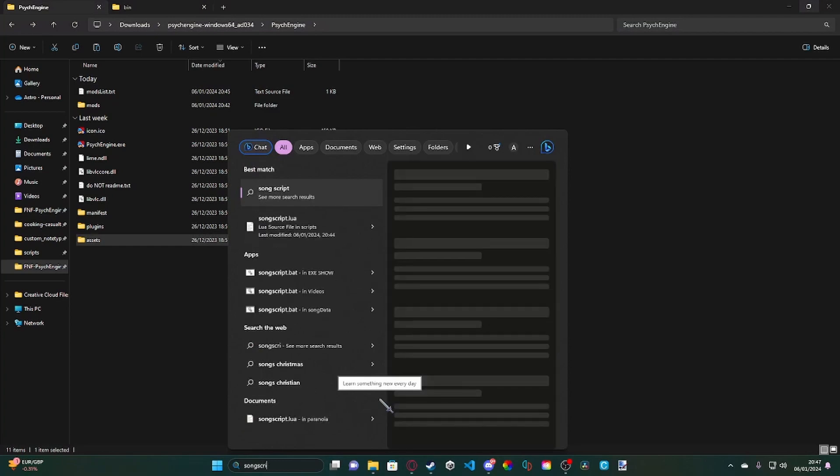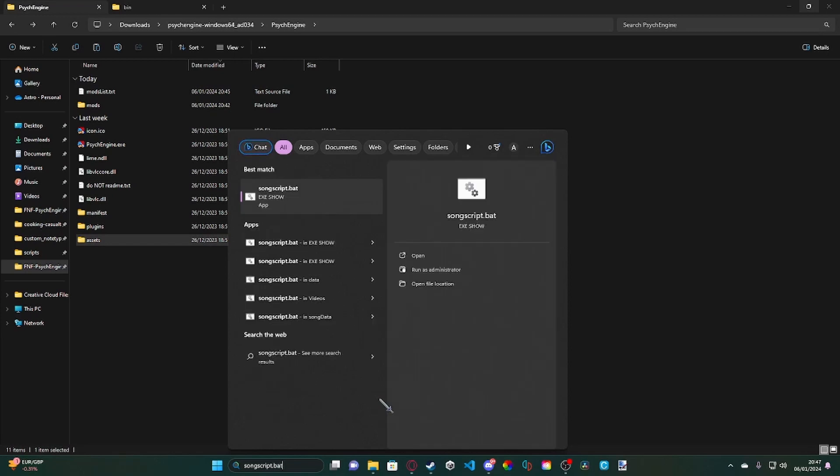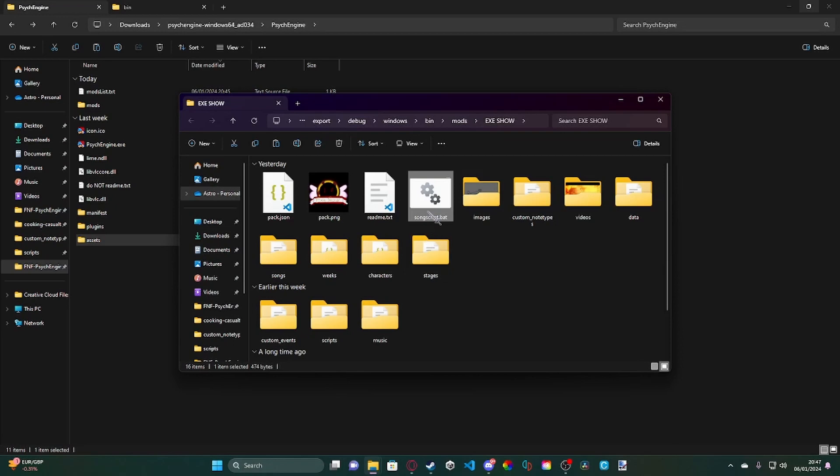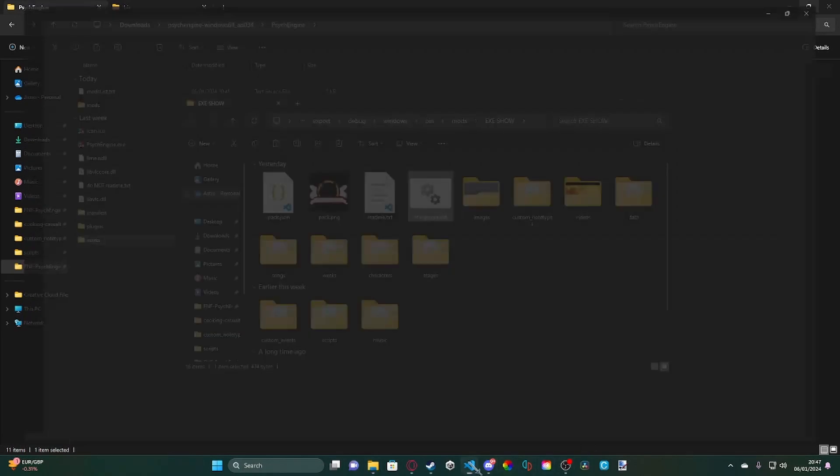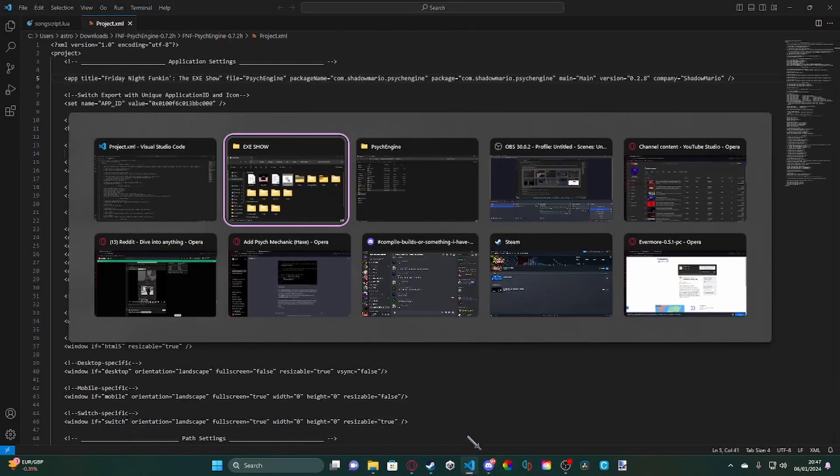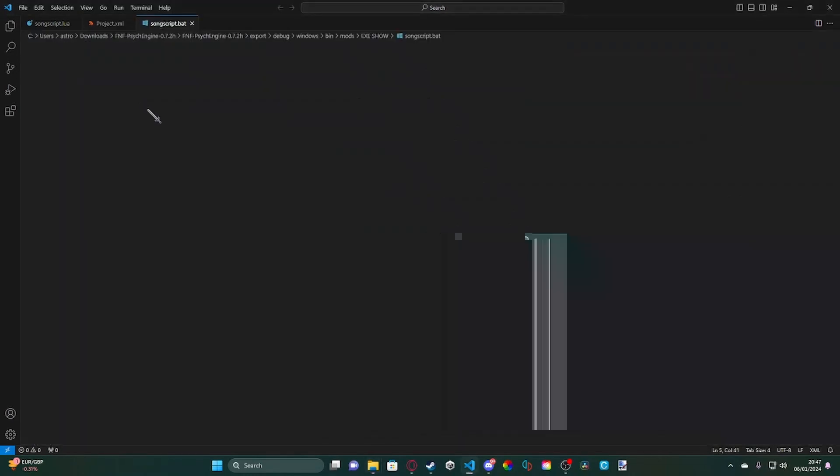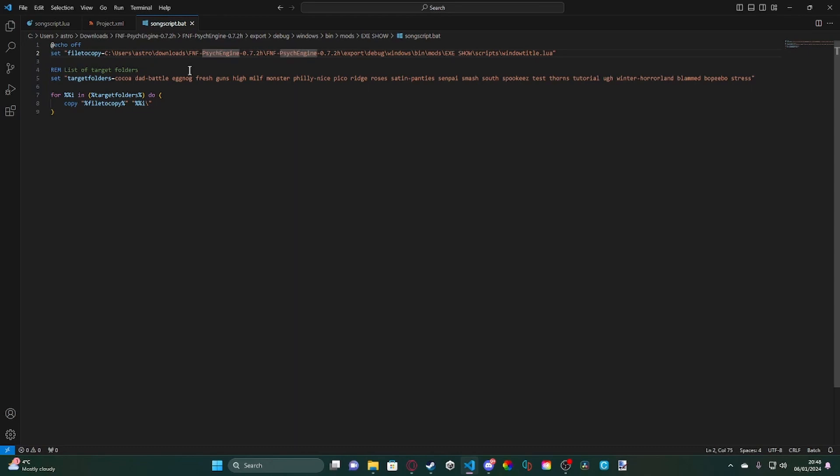It's a BAT file. If I go ahead and I open our SongScript, if I go ahead and I open it in Visual Studio Code. So let me go ahead and open it now. If we open this, what this is, is it's a simple batch file.